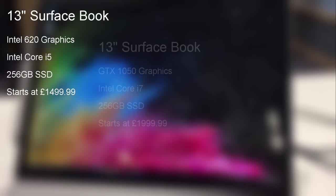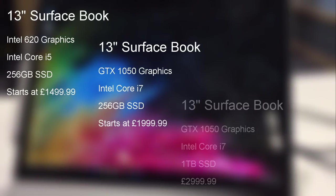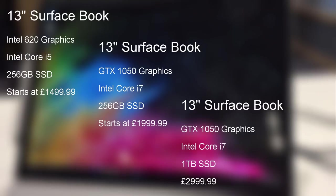Which takes us to the price. The new 13 inch model starts at £1,500. If you want that discrete GPU, then you'll be looking at a starting price of £2,000, and it goes all the way up to £3,000 for a terabyte of storage.